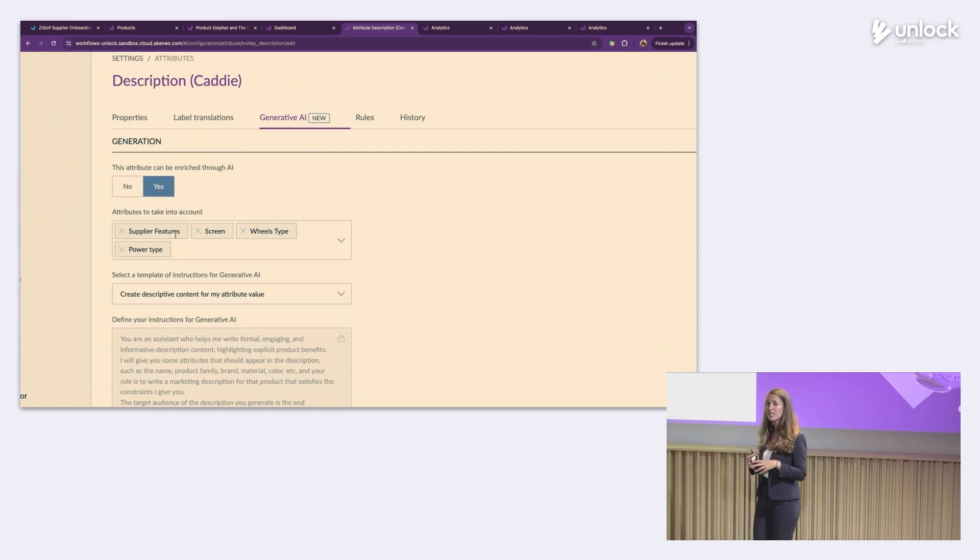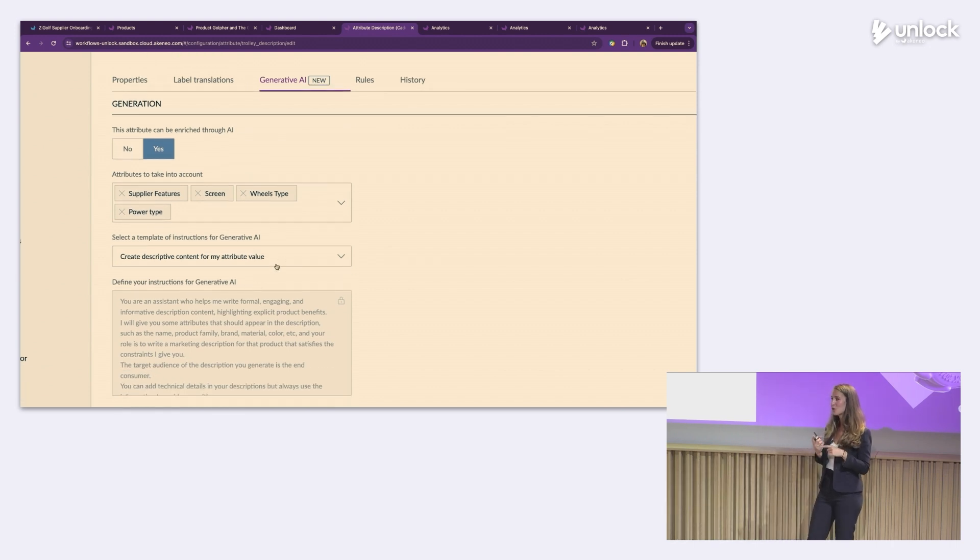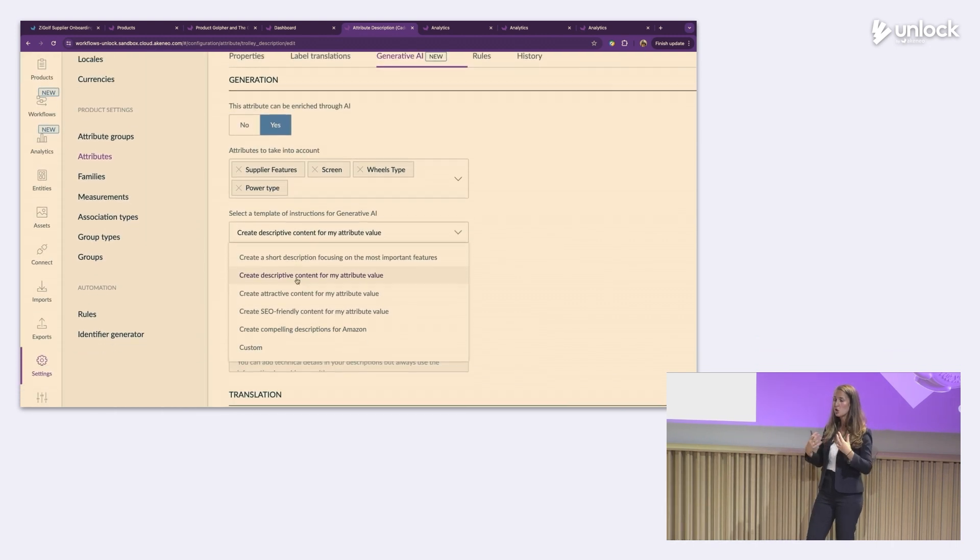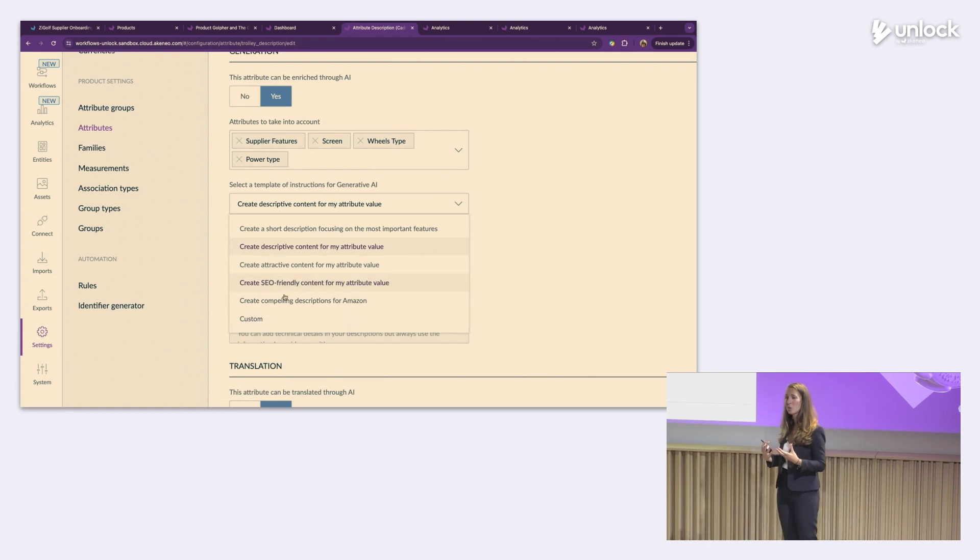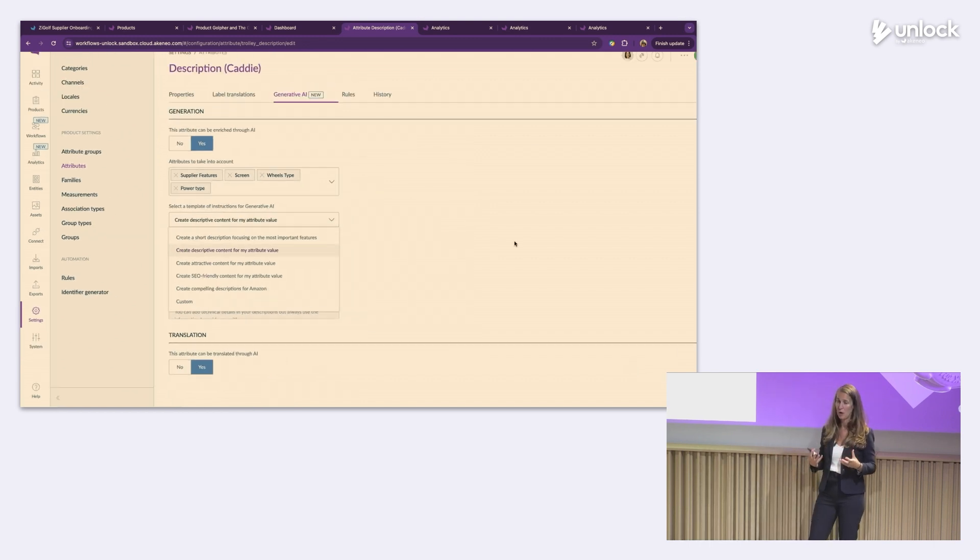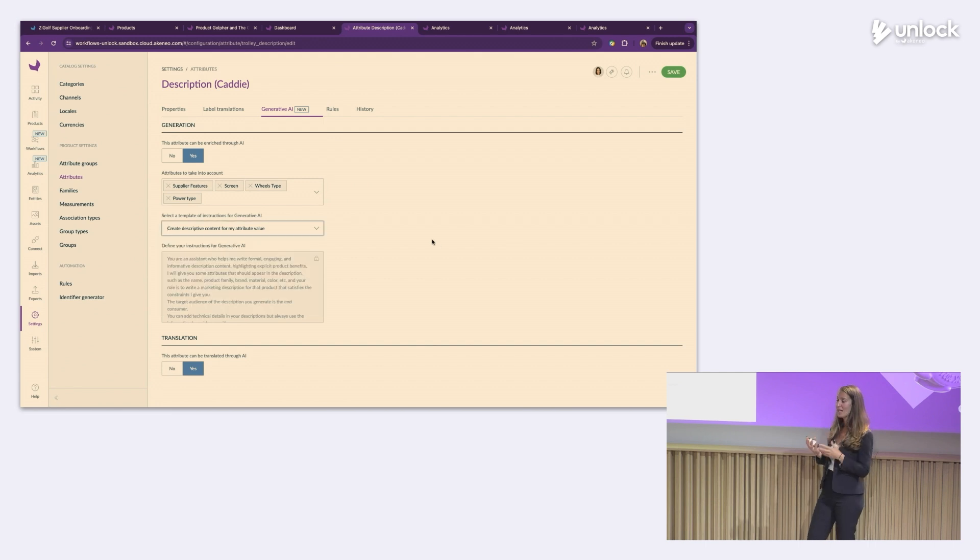And thanks to that, she's already got some key prompts that she can leverage. But she can also create some custom prompts to further enhance the tone of voice and really ensure that description is on brand and on message for her business. That is how easy it was to get done.